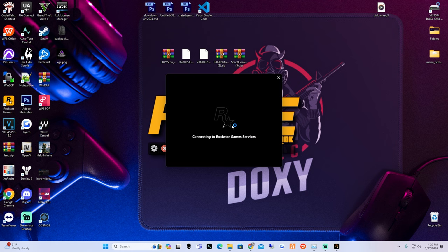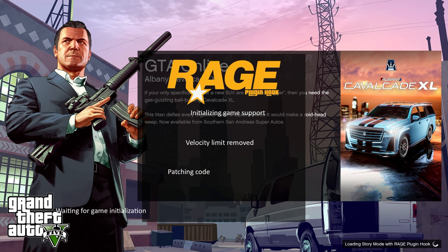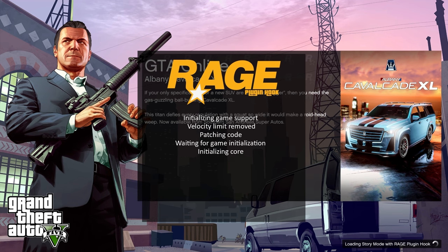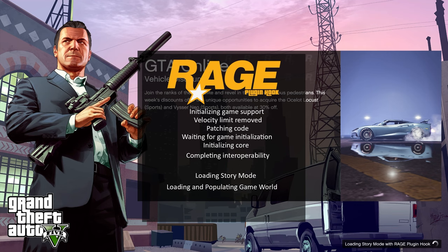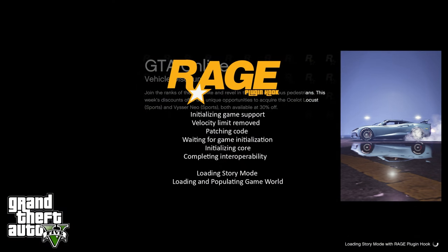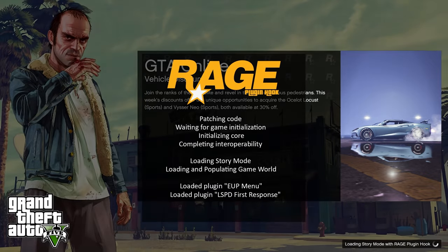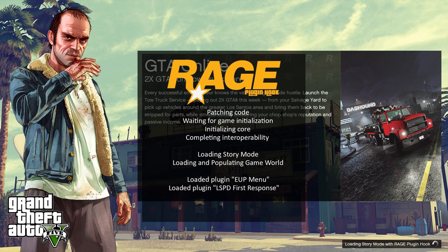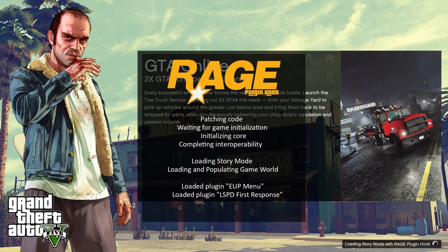Go ahead and hit save and launch. I'm coming back once we are in LSPDFR. I want you guys to see the loading process - we've added EUP to our boot. As you guys can see when the game's loading in with Rage Plugin Hook, it's loading EUP. If everything was done correctly you'll see 'Loaded plugin: EUP menu' and 'Loaded plugin: LSPD First Response'. If those two things are popping up, we're at a good start.